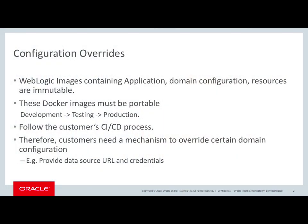WebLogic Docker images containing the application, domain configuration, and resources are immutable.